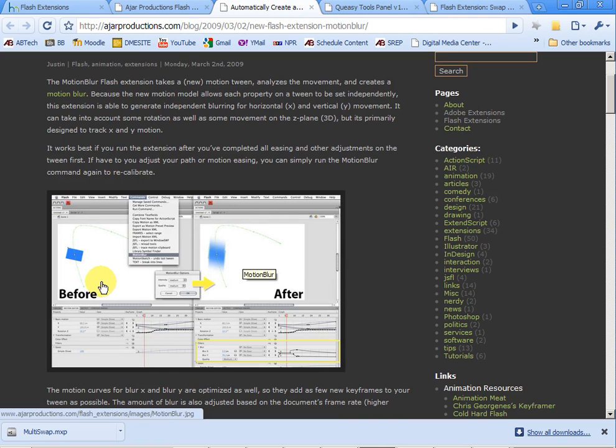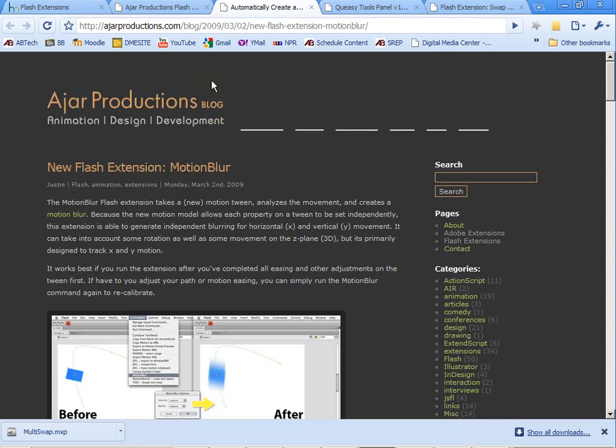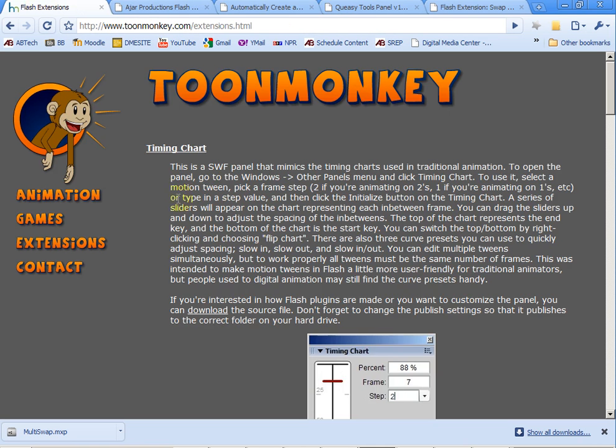We even have the ability to apply motion blur which will apply motion blur to our motion tween according to when it's moving. So there's some really cool things that you can do with these extensions.